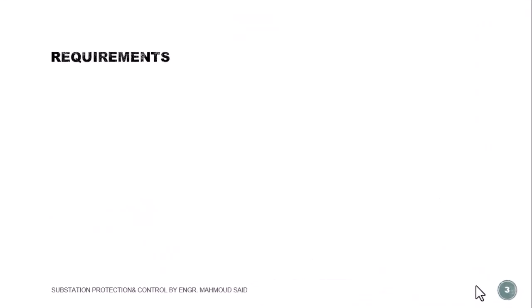What are the requirements to communicate to ABB relays using software PCM 600?